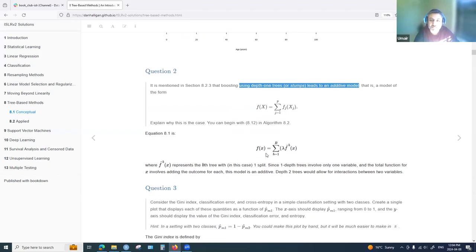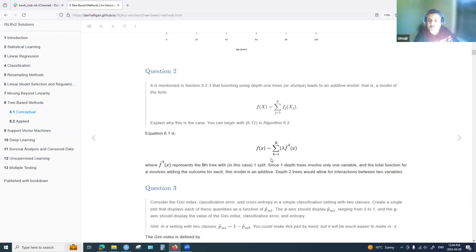For depth-one trees we have one tree represented in the equation as f-hat of x, with b representing the tree. A depth-one tree is based on a single variable or predictor, so when we sequentially grow the tree based on residuals we are essentially adding the results — making it an additive model. With more than one predictor, interactions between variables arise and it is no longer purely additive.